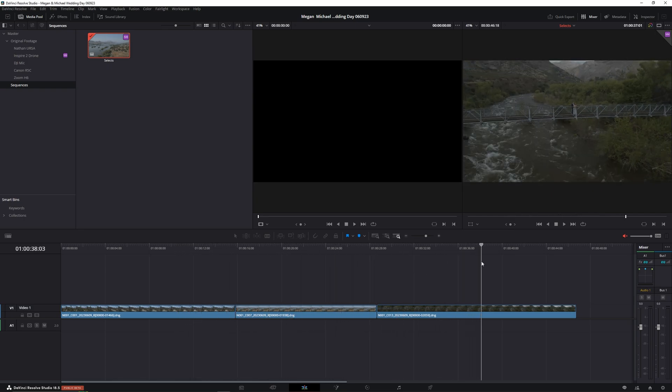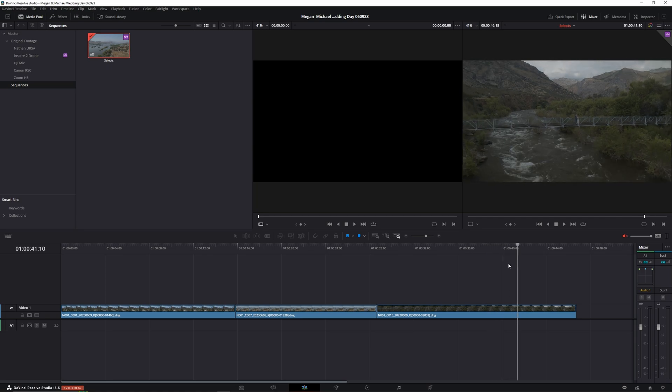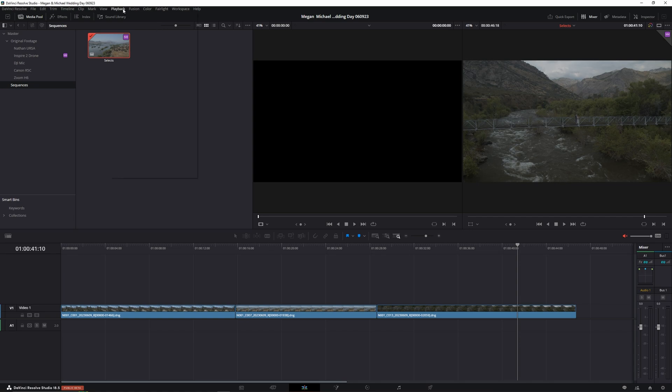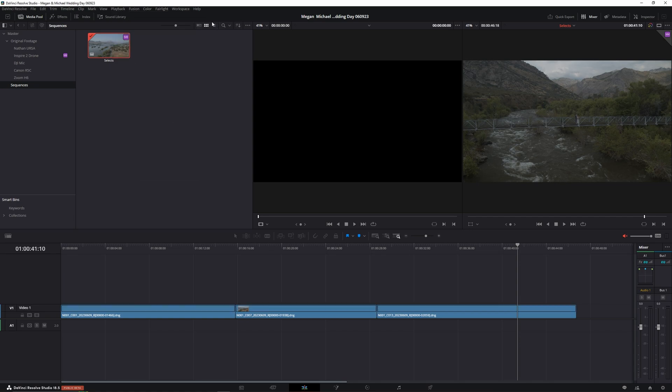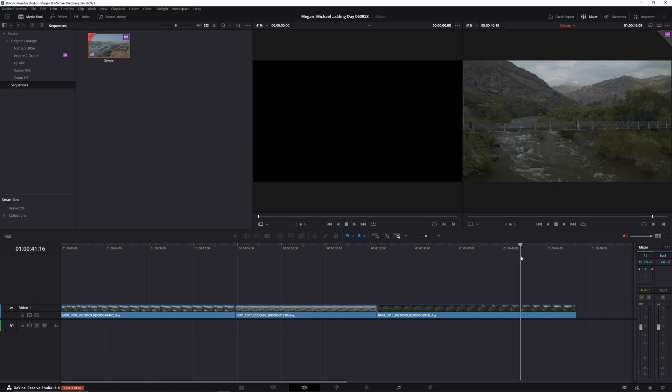Now what's cool about this is that we just pulled together these three clips from just the proxies. This computer has the original footage, so I'll disable proxies and we're now working with the original 5K footage.